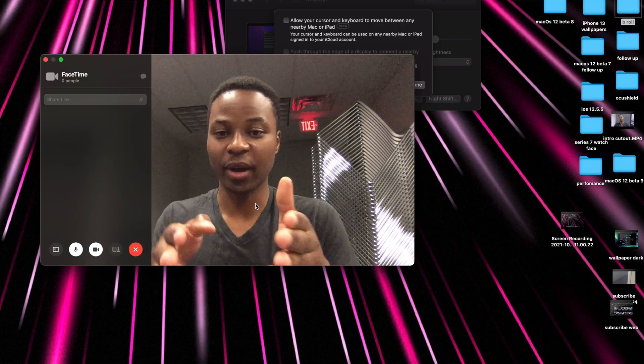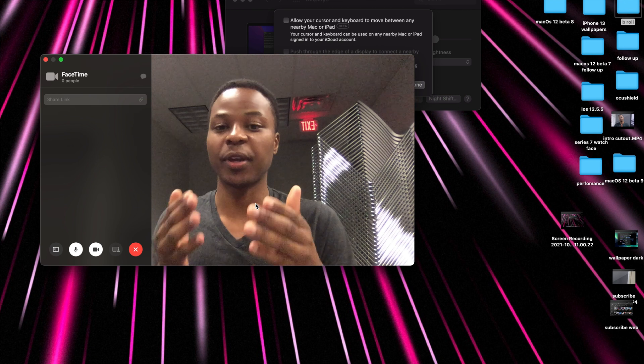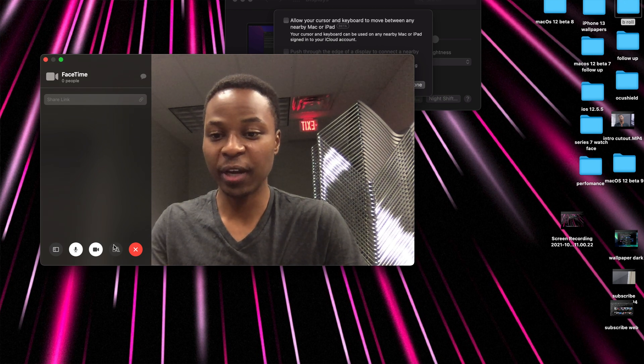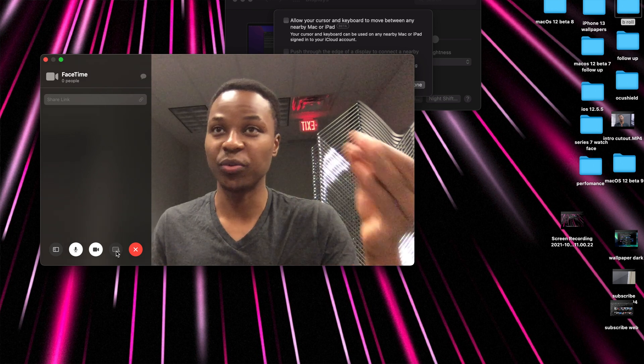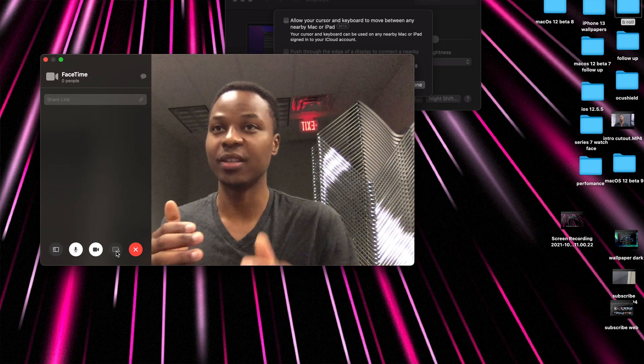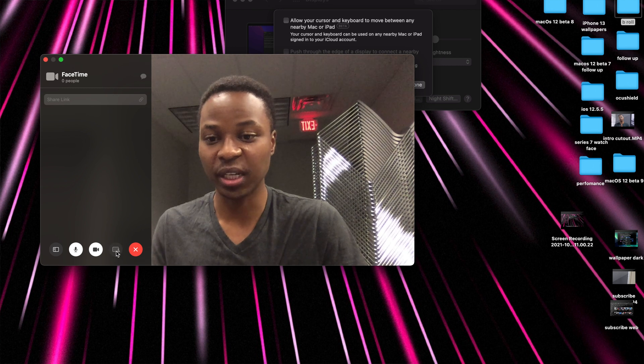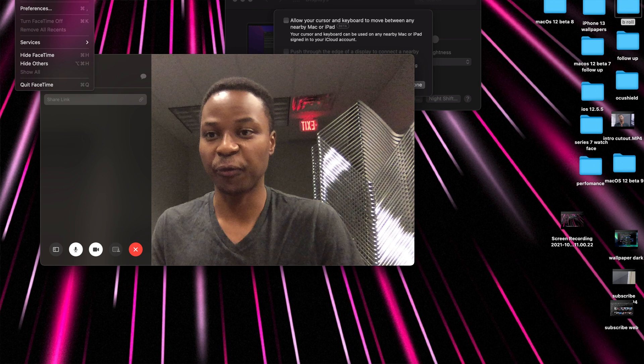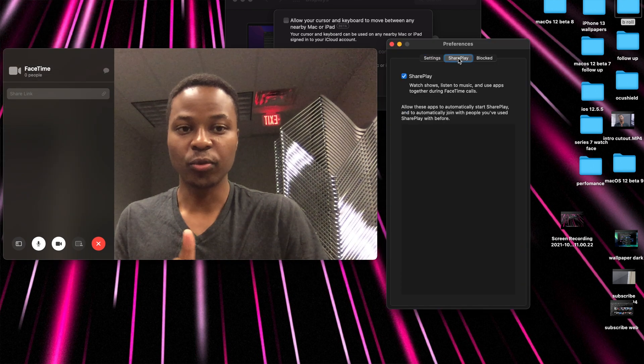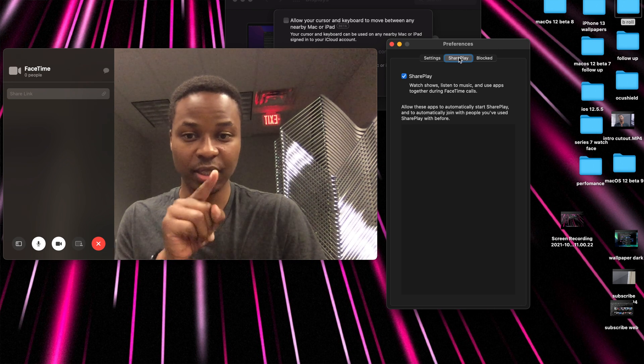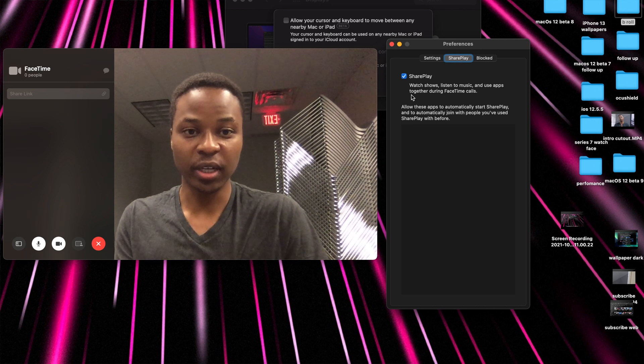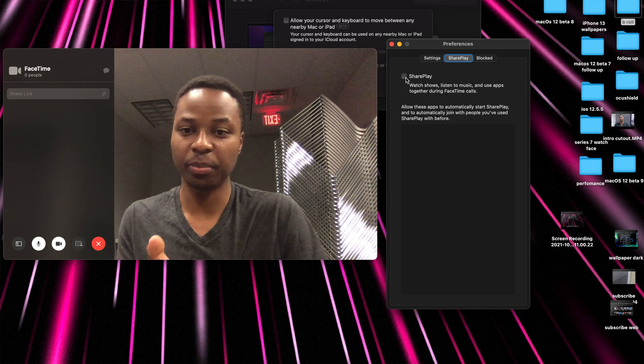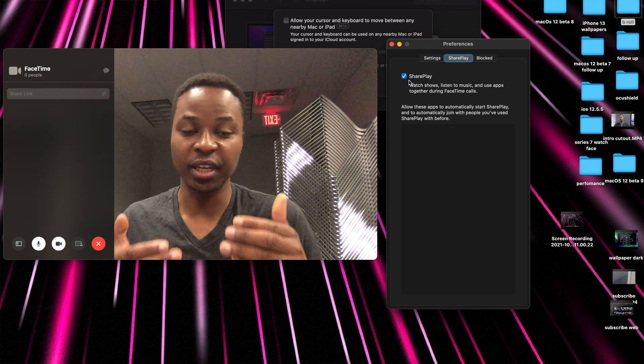When it comes to SharePlay, this is actually FaceTime that you are seeing right here. I've initiated a FaceTime call but as you can see here we do have the SharePlay button here but just like universal control this button is by no means functional. As you can see if you click on it nothing happens. But also if you go into the FaceTime here and go to your preferences, you'll notice that if you go to this SharePlay section that you are seeing right here you actually have the ability to enable SharePlay or disable SharePlay.